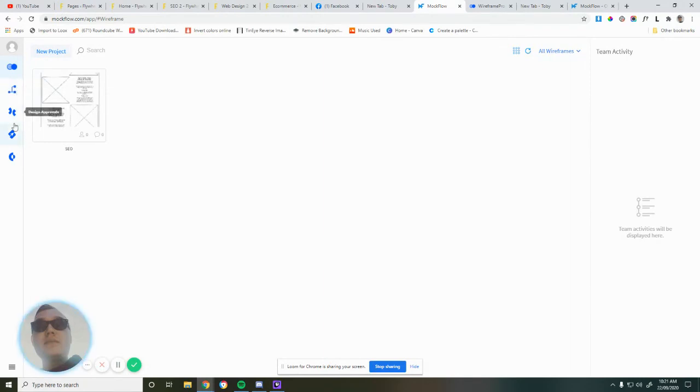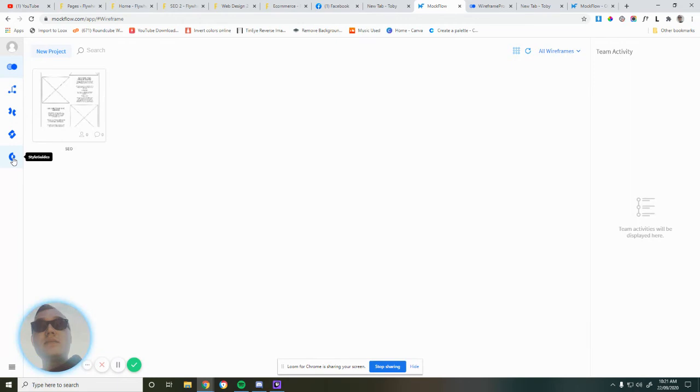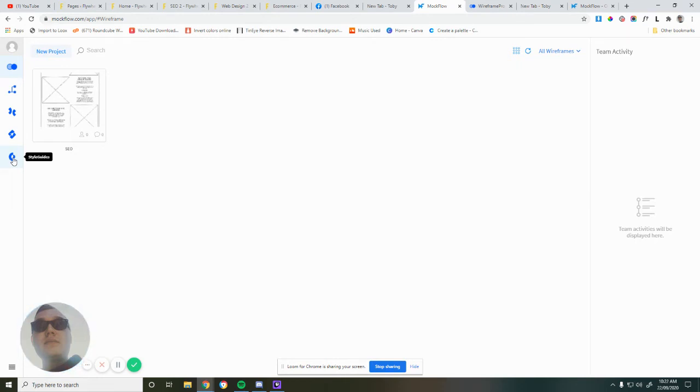You can also build sitemaps. If you link it with your clients, they can give you design approvals or if you have a team. And then style guides. So if you bring a client on and they have a certain brand or style that they want to stick with, you can put that information in before you start the mockup, which is really handy.